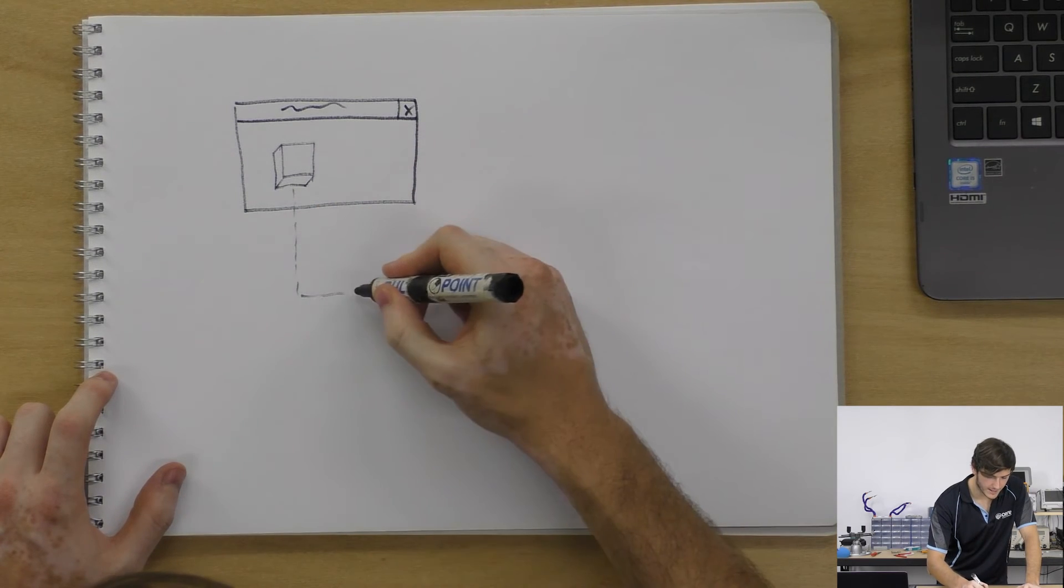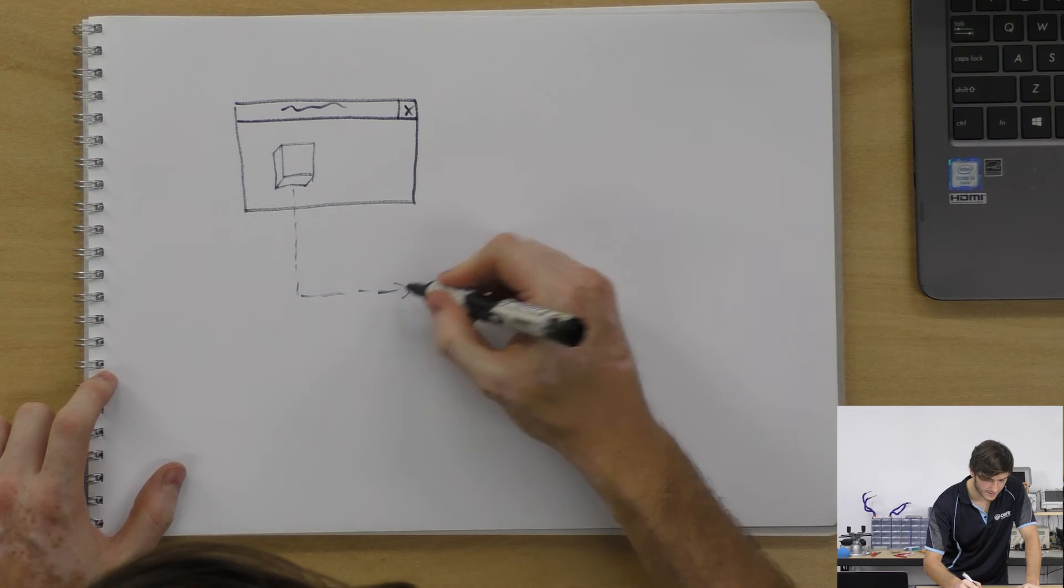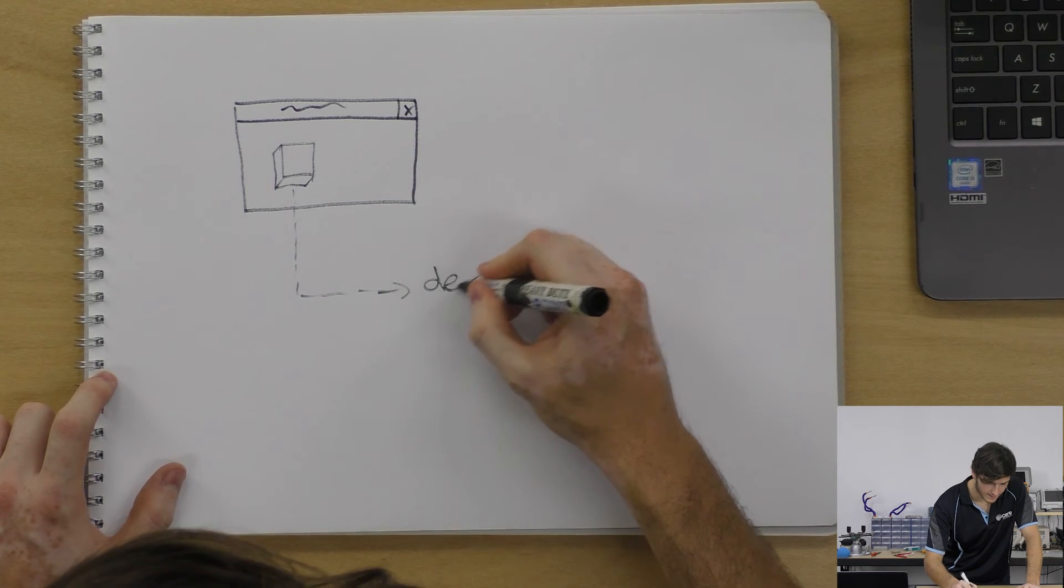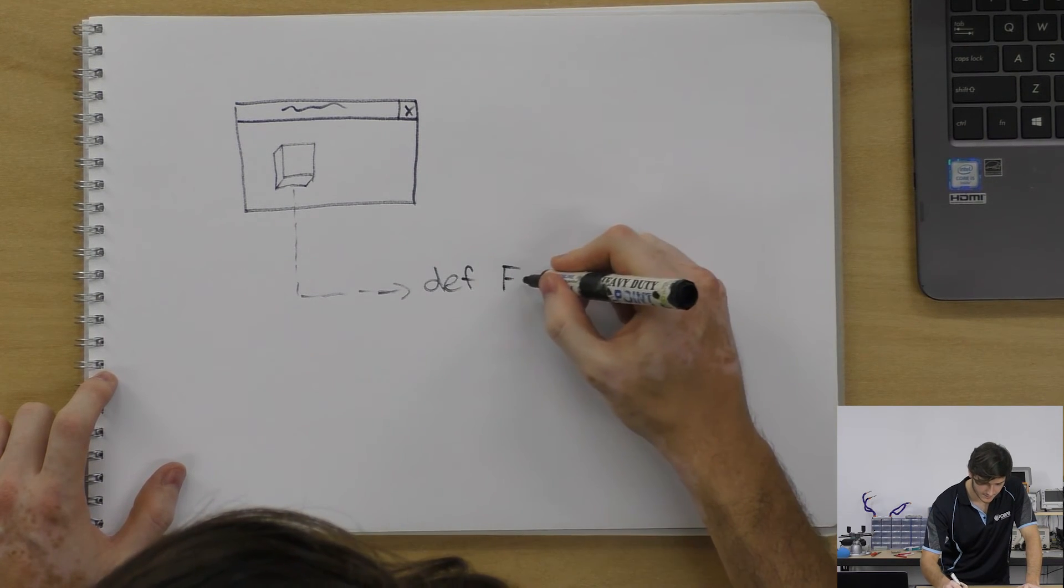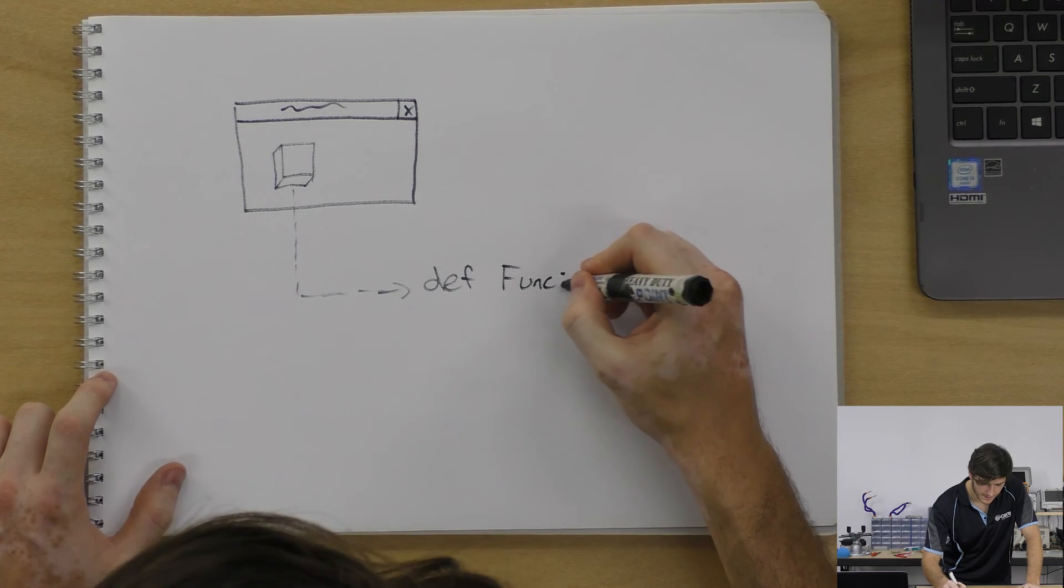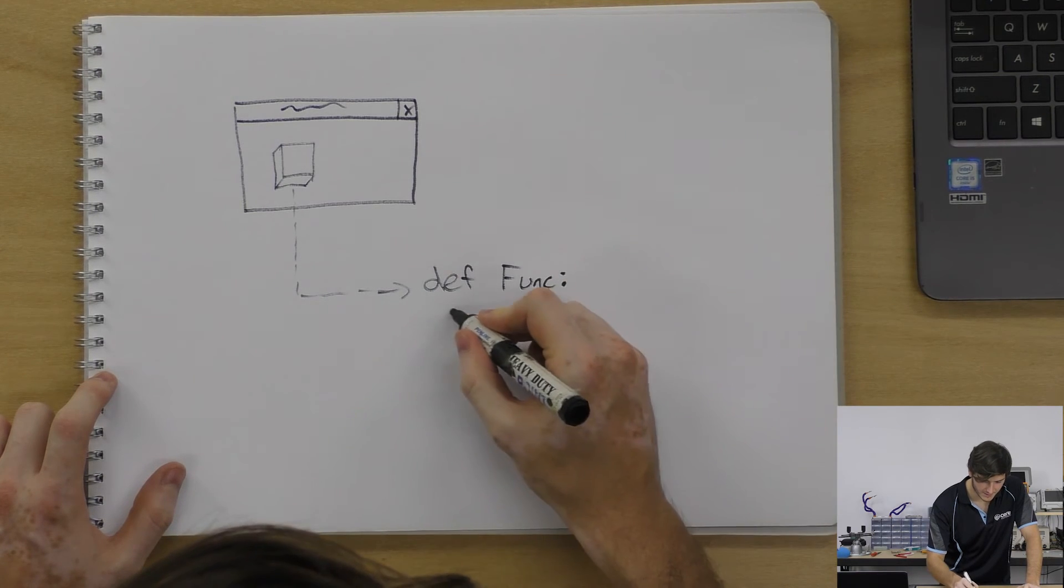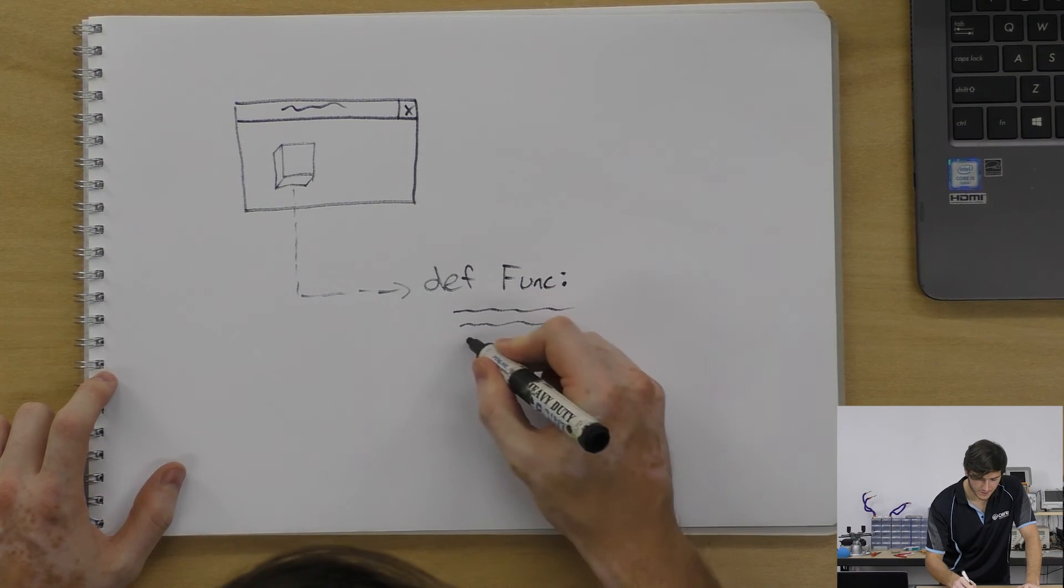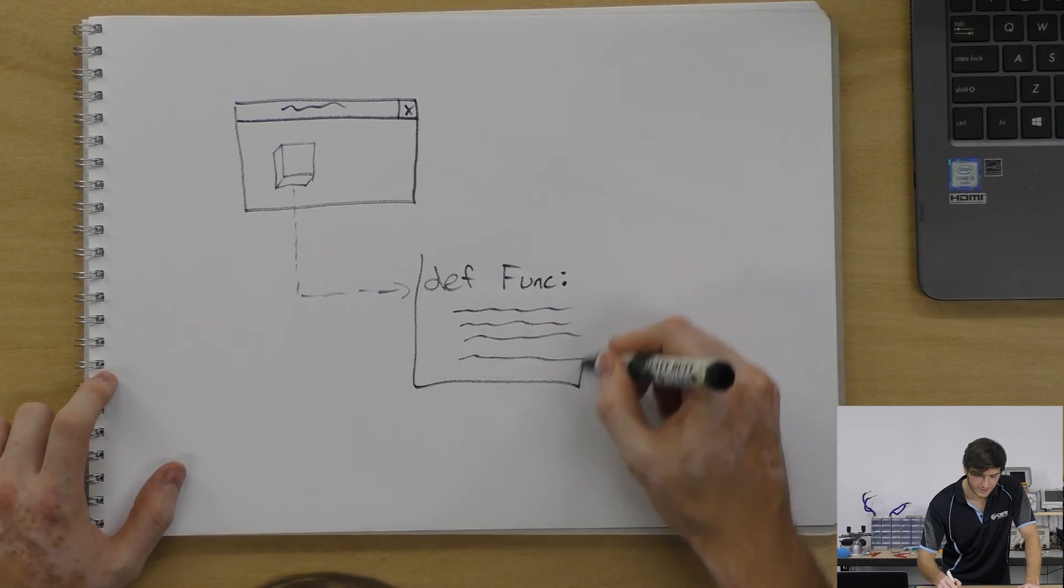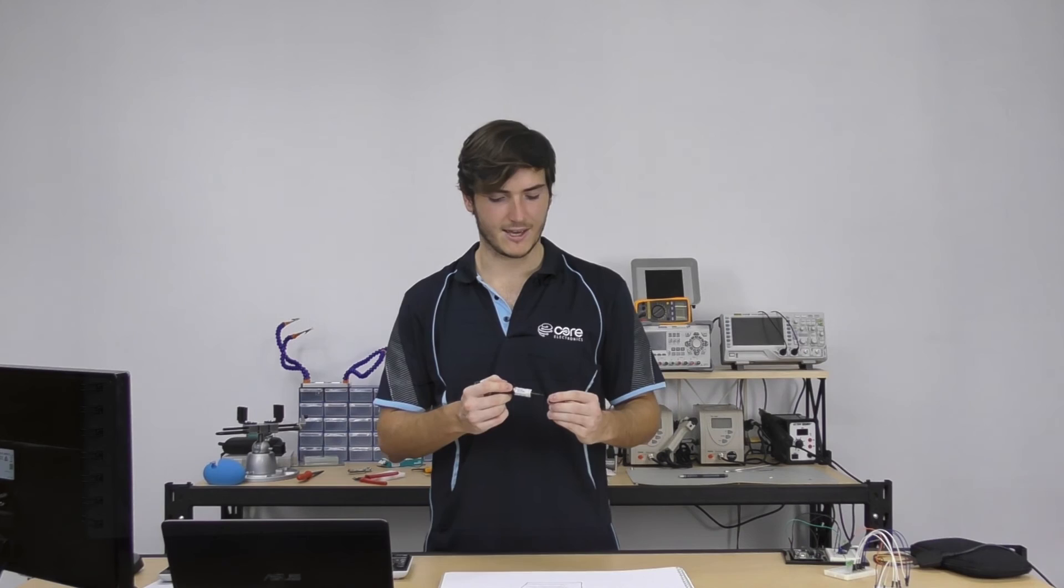So if we have a function that we've written—I'm going to call it func—every time that button is pressed, the function func will be executed and all the code inside it will be run. This is the backbone of how tkinter works. This is event-driven programming.